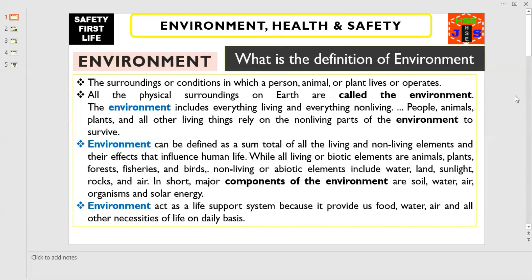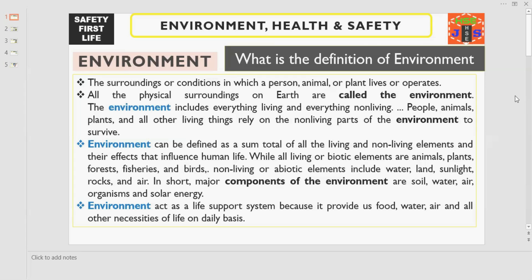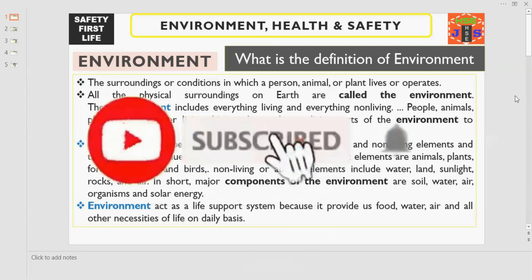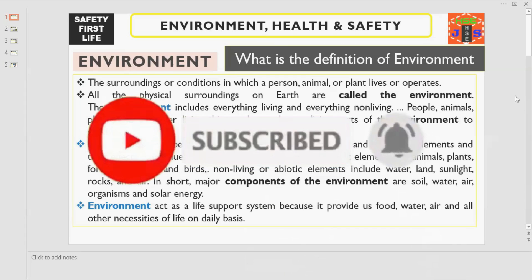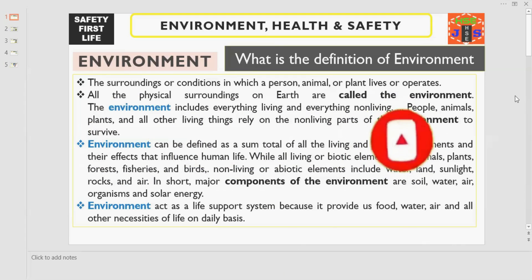The most common and frequently asked question during interviews, whether for hiring, promotion, or when your competency is being assessed by a client or consultant, is: What is environment? What is the definition of environment? What do you understand by the term environment? Today I am going to discuss the meaning and definition of environment.